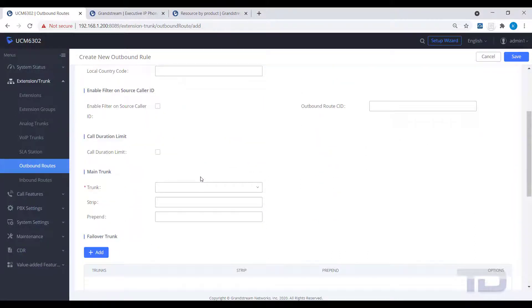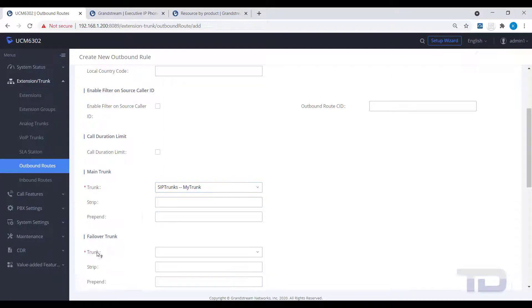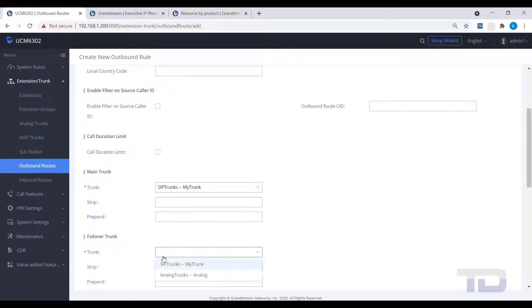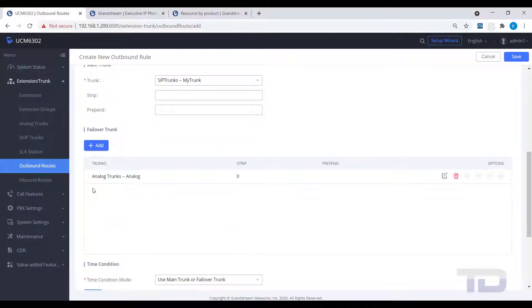make sure you move this emergency route up to the top of the outbound routes list, as dial matches work from the top down and will match the first outbound route from the top. Remember to save and apply changes.